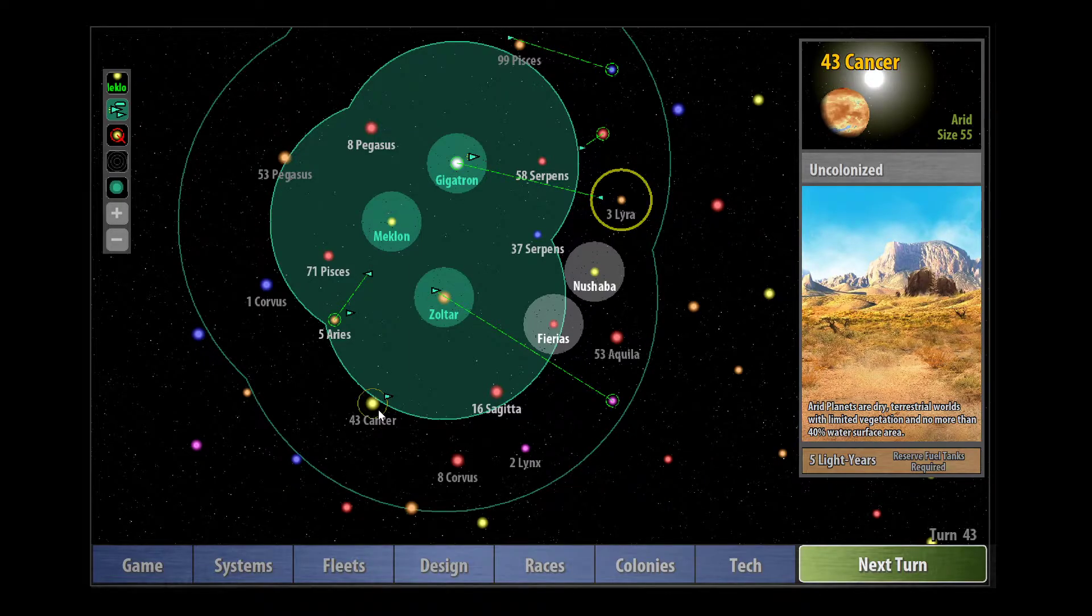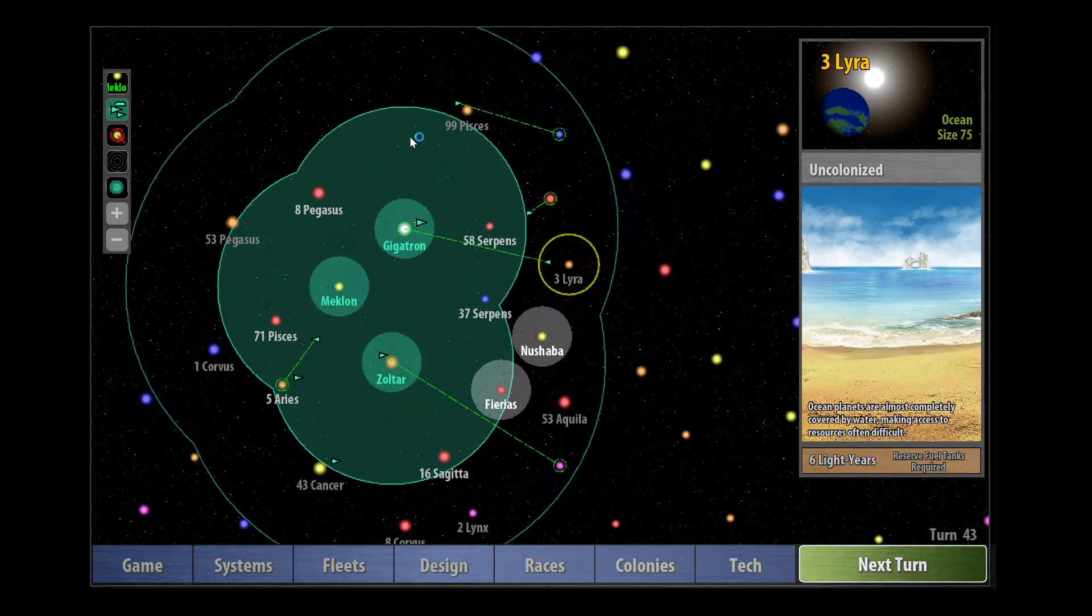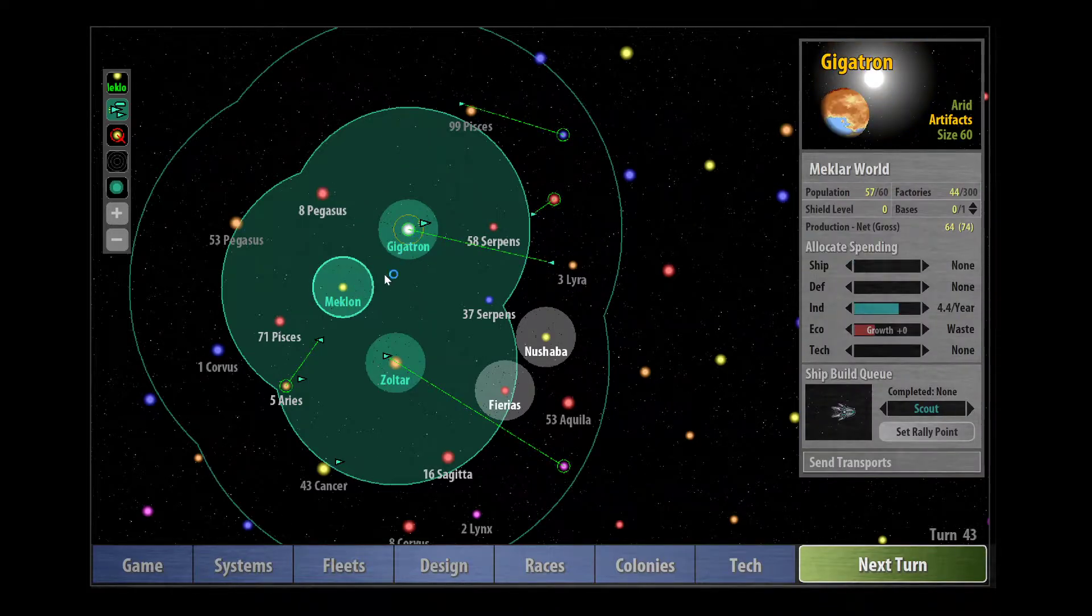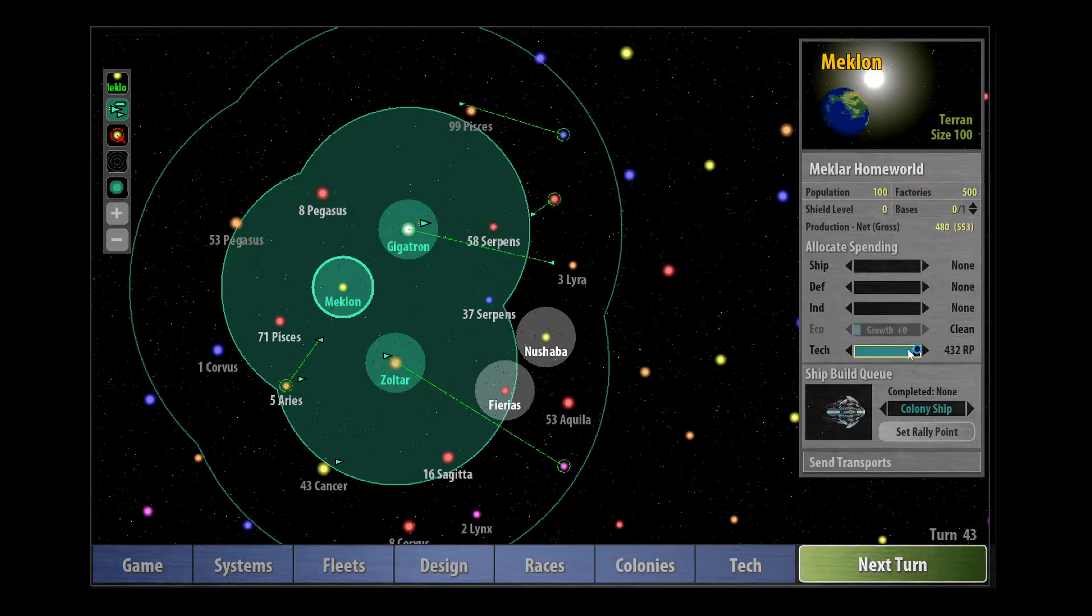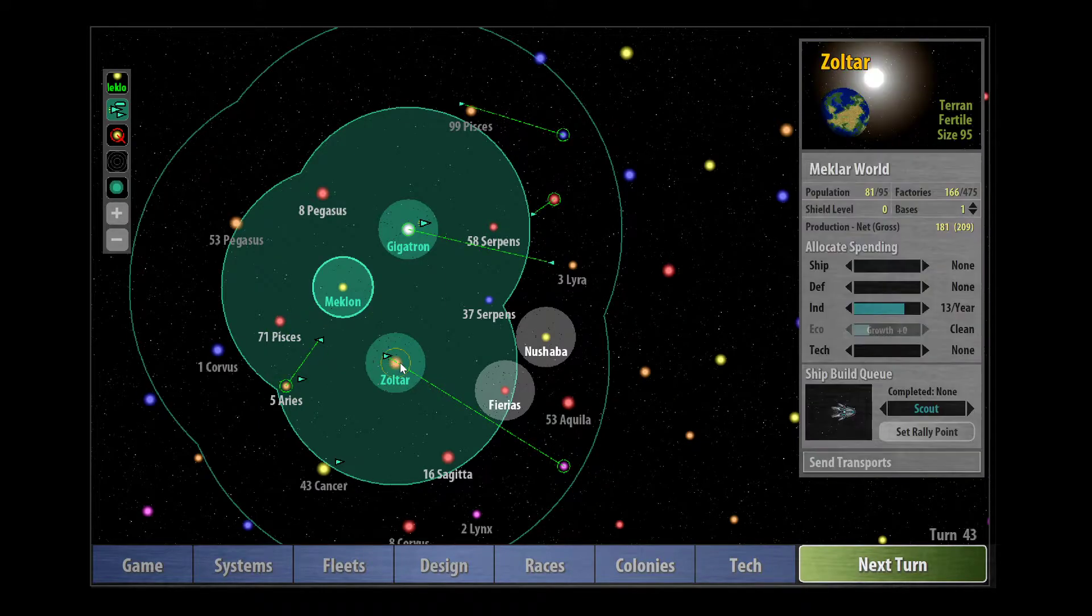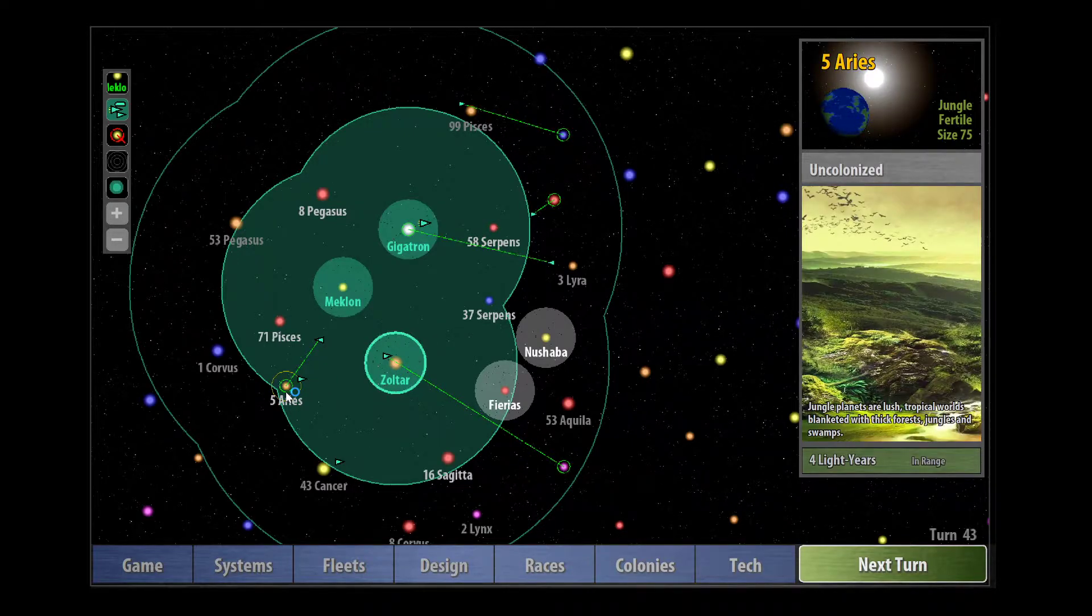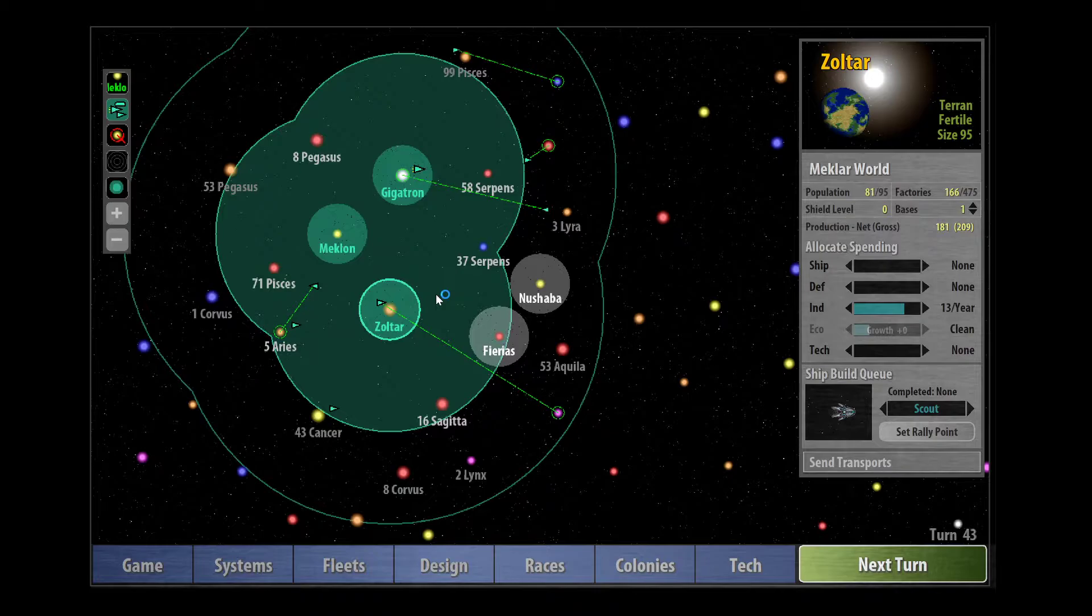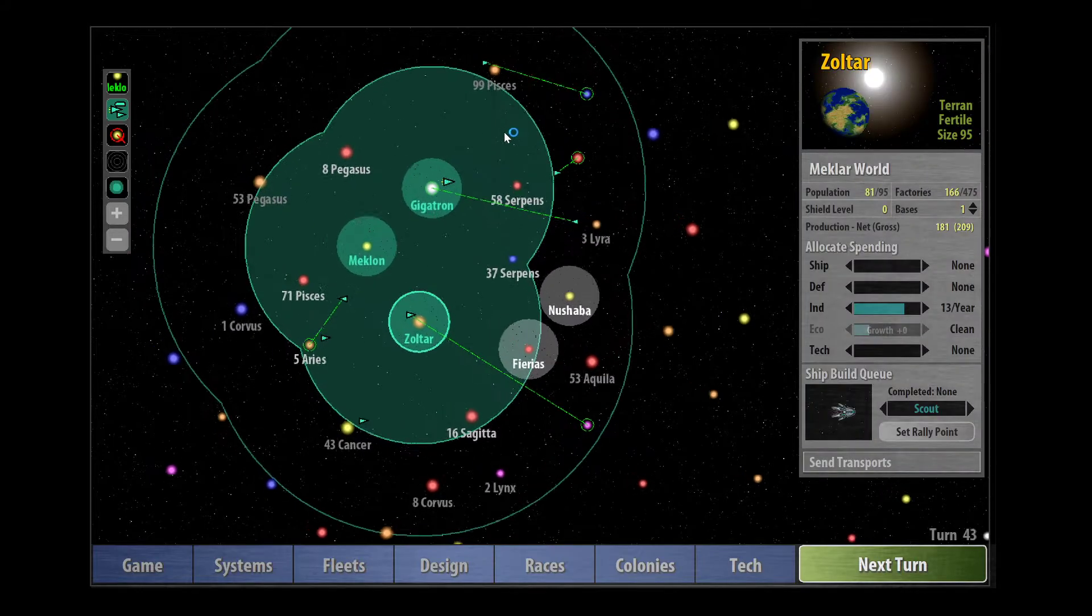However, it's well back behind my lines and I don't think they're going to grab it any time soon. We also have 71 Pisces here, but I wanted to go for 5 Aries first, just to stop the Darlucks from getting too close. I know we're not within range of 43 Cancer, but once we've taken Aries we can. I think at this point I'm going to start spending on research. Whether I've played it right or not, that remains to be seen.